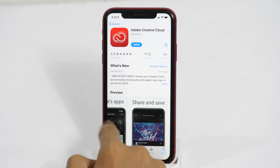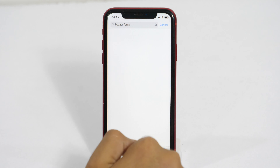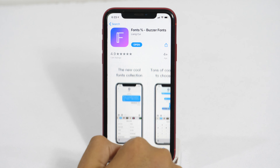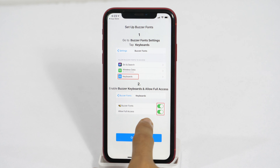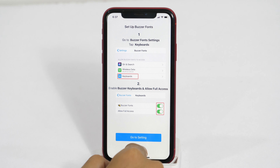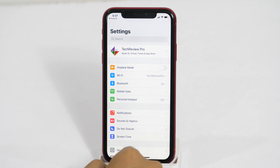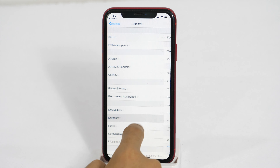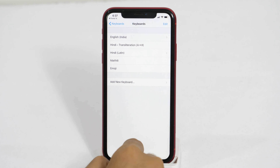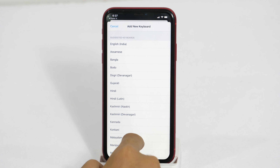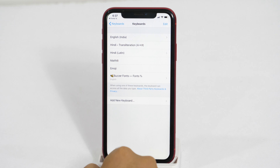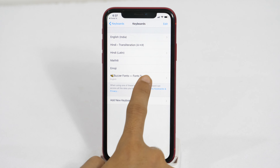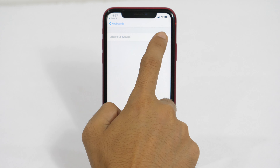Go to the App Store and search for Buzzer Fonts. This is basically a keyboard app having multiple fonts — and believe me, this is just awesome, you are going to love the fonts. Simply install it and open the app. This will guide you on how to activate the custom fonts on your iPhone. Tap on Go to Settings, then from here tap on General, then Keyboard. Go to Keyboard Options and tap to add a new keyboard. This will show you various keyboard choices, but you need to scroll down until you find the third-party keyboard section. Tap on it and it'll add Buzzer Fonts to your keyboard's list. Then tap on Buzzer Fonts and allow full access using the toggle option.